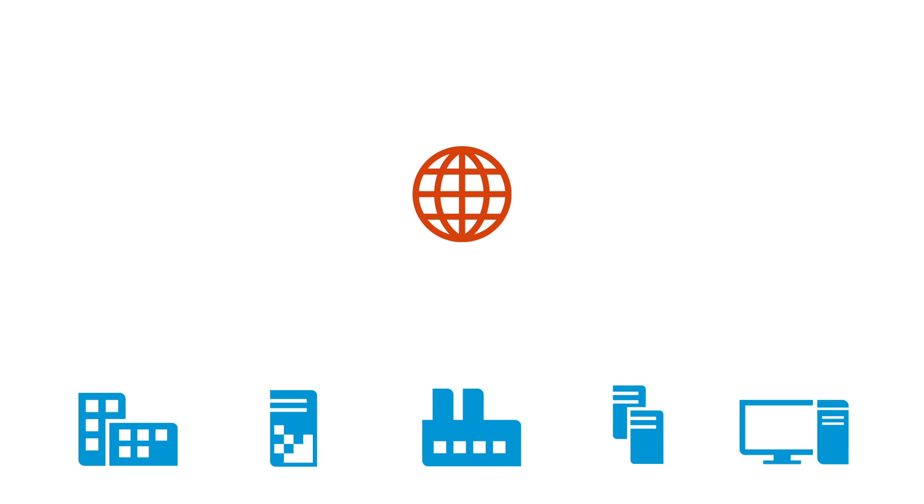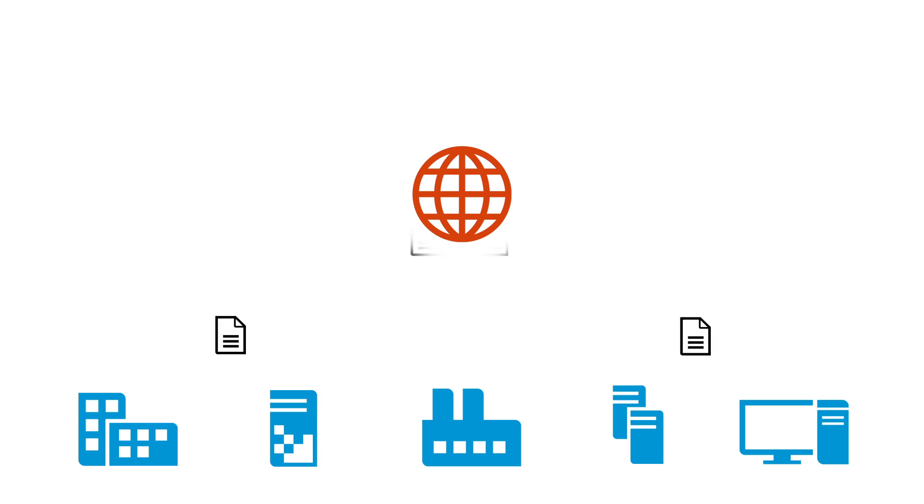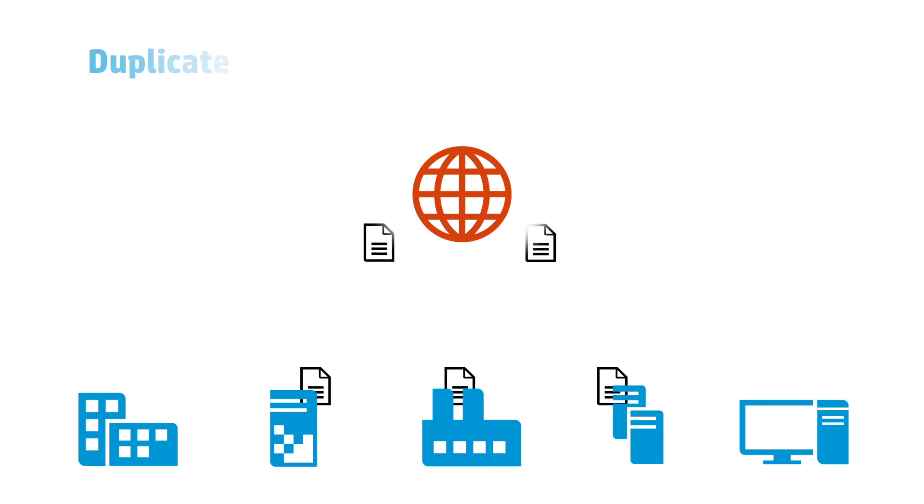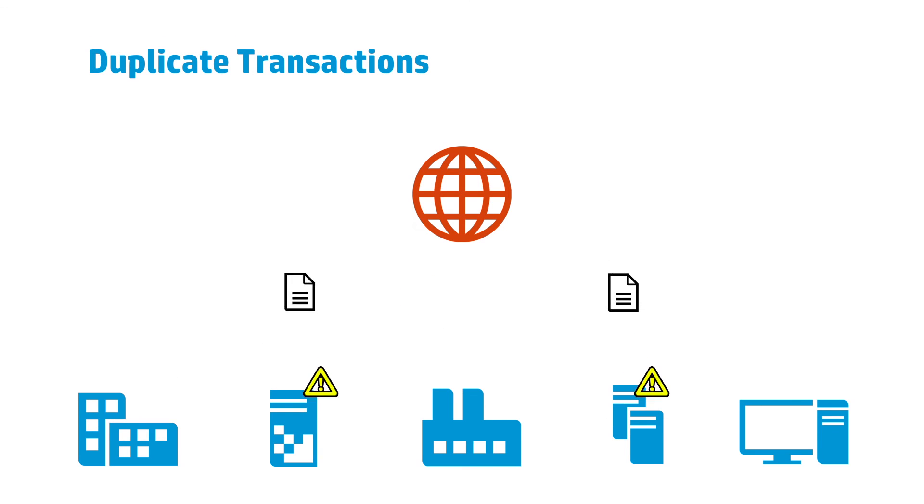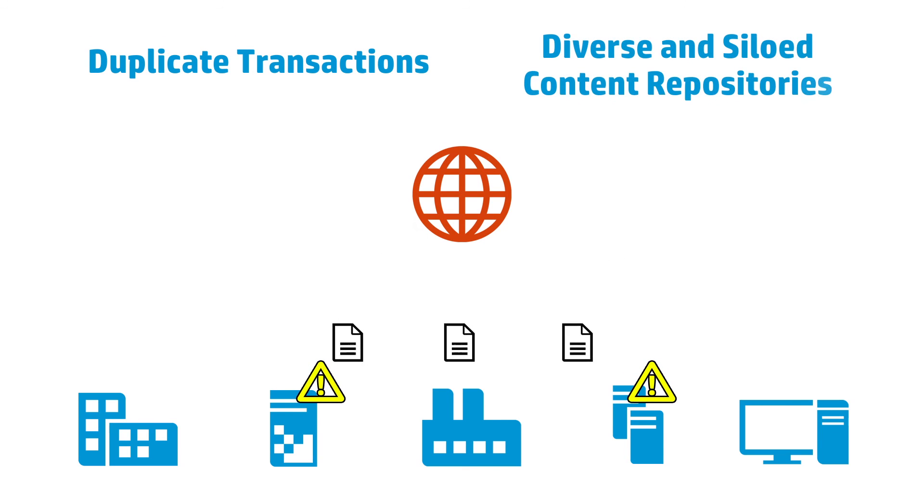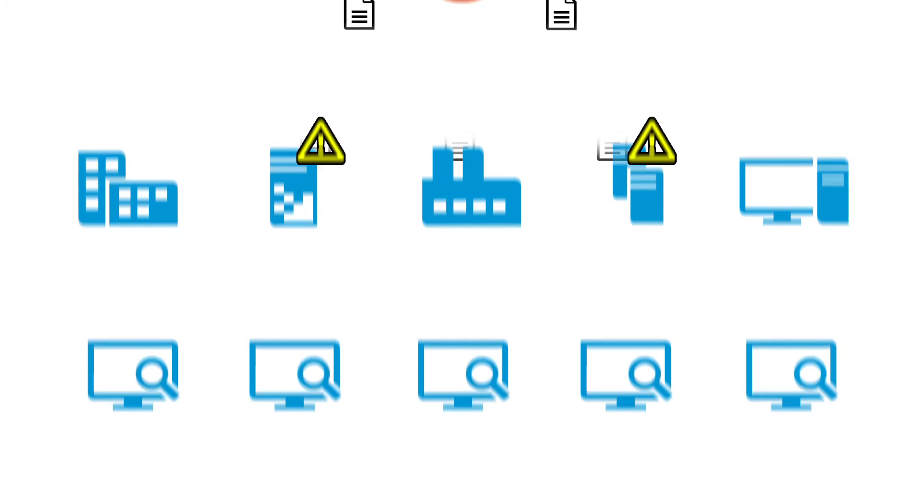Here is an example of how HP helped a large insurance company identify and resolve duplicate transactions across diverse and siloed content repositories.